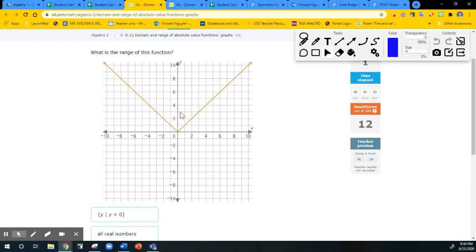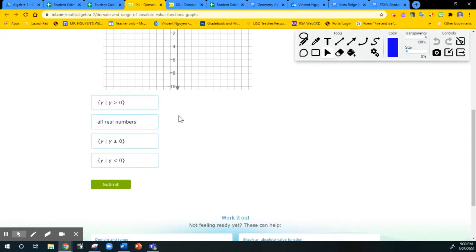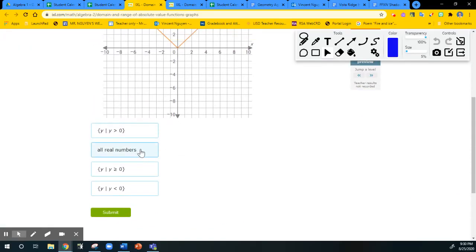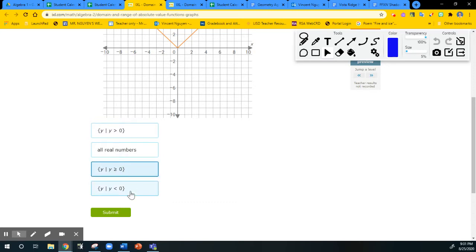The range for this one — it's also the parent function. It is all the values that are greater than or equal to 0. This answer is wrong — it's not all real numbers. This one looks like it's correct, but it doesn't include 0 — it has no equal sign, so that's not correct either. The one that's actually correct is this one. This other one is wrong because it's going down.